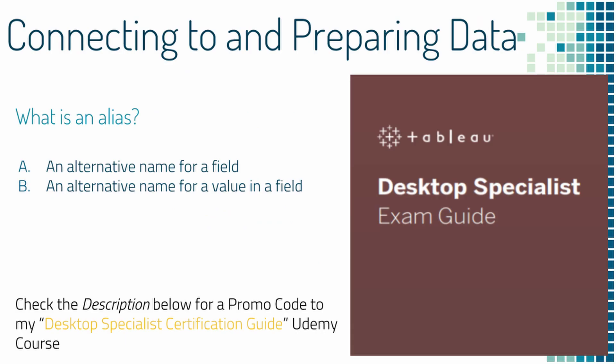Question three, what is an alias? A. An alternative name for a field? B. An alternative name for a value in a field? And the correct answer is B.